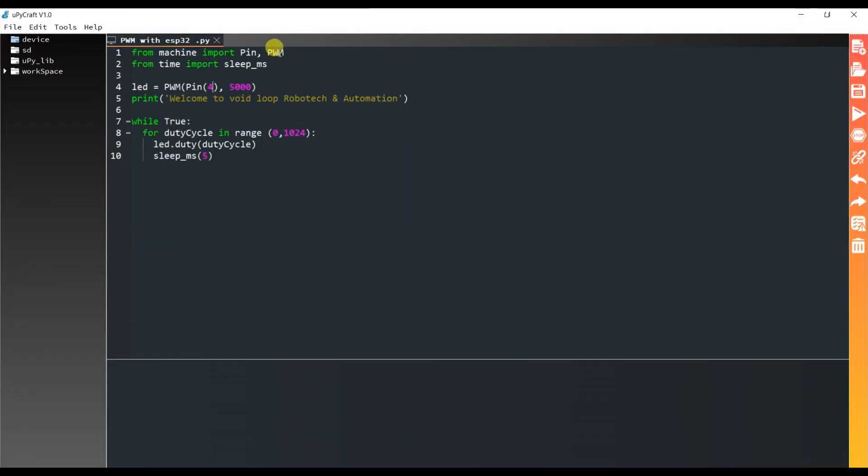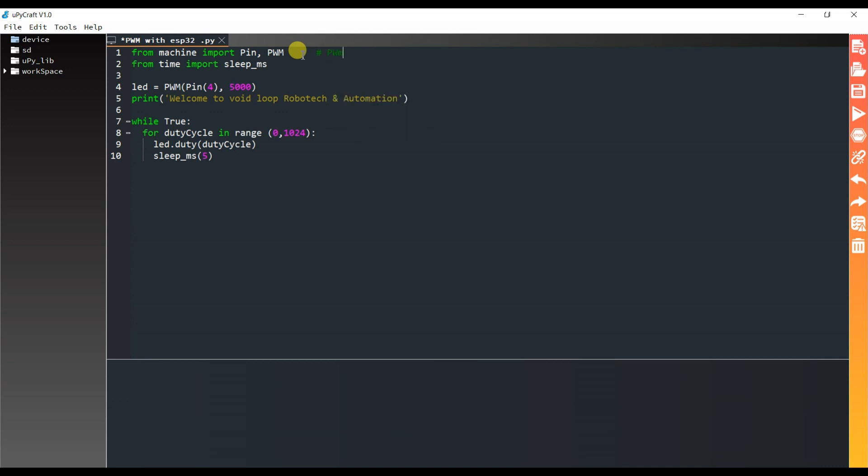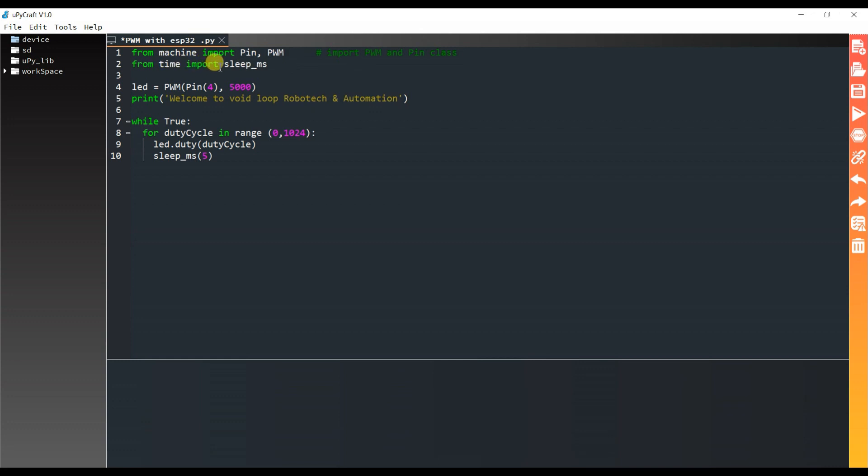Let us see programming. Here I have imported PWM and pin class. Here I import from time module sleep underscore ms. This is like delay but it will accept millisecond argument. Like here I use 5, this is 5 milliseconds, not 5 seconds.